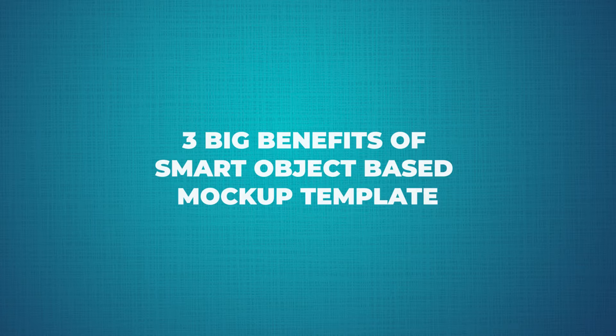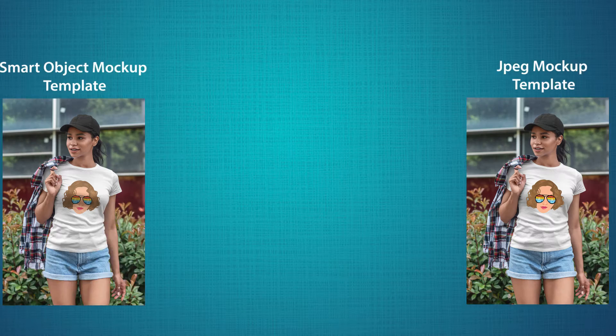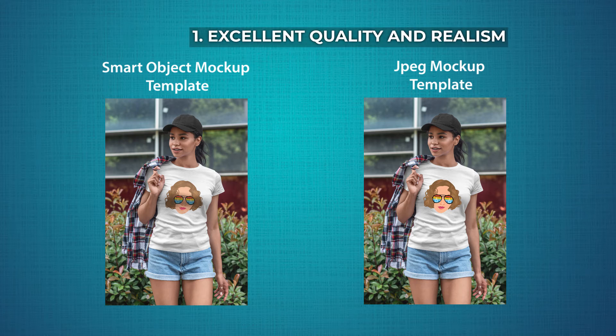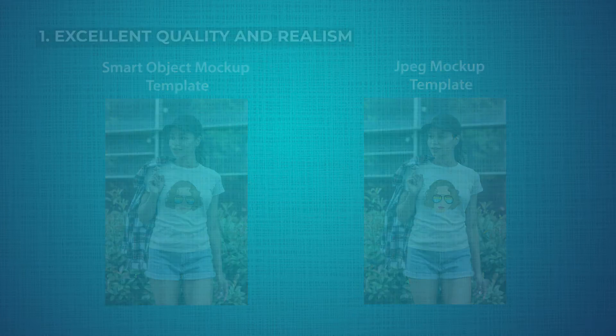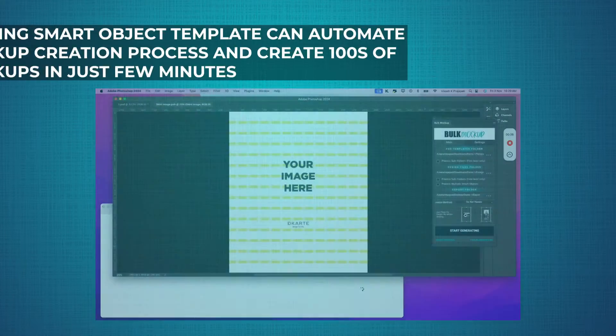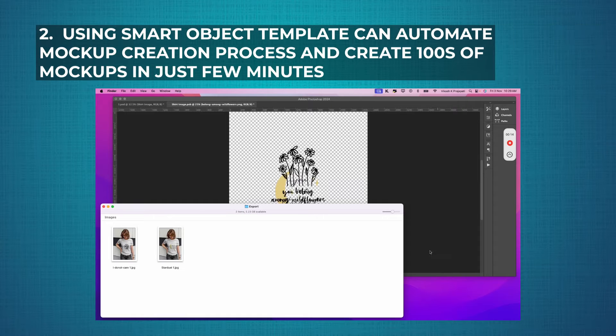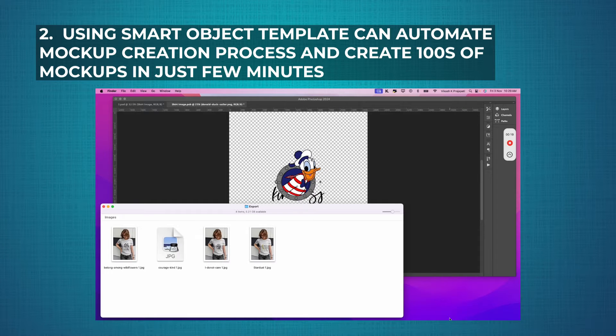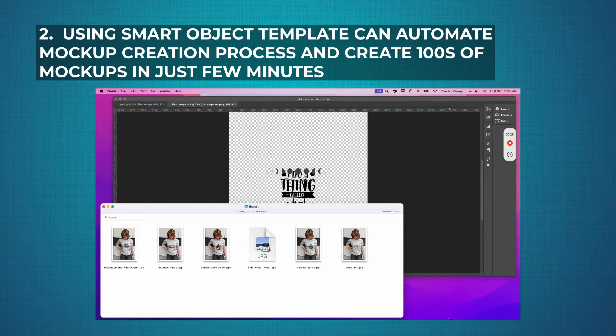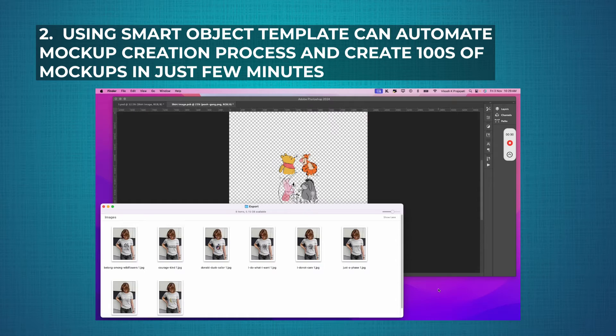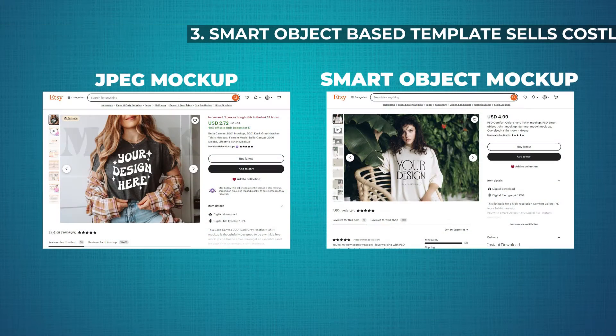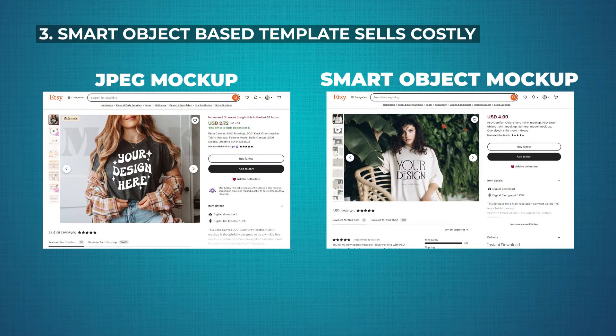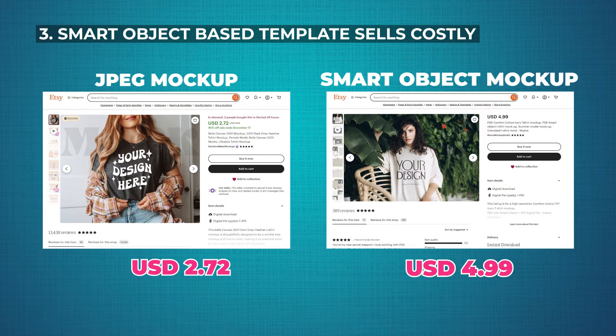There are three big benefits of smart object based mockup templates. First is excellent quality and realism. Second, using smart object templates, you can automate your mockup creation process and create hundreds of mockups in just a few minutes. Third biggest benefit, if you are a mockup seller, smart object based mockup templates sell at a higher price.